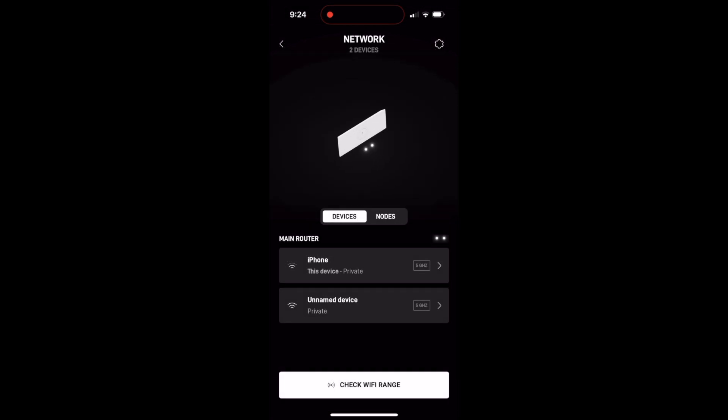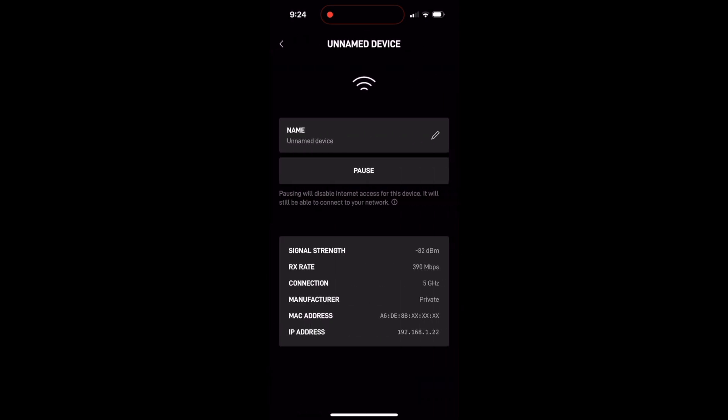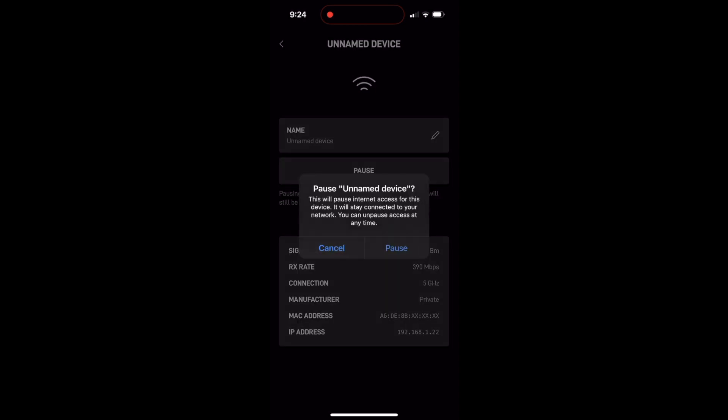As you can see here, I've got this iPhone, which is the current device that I'm on, and then also an unnamed device. I don't know what that device is, so let's say I want to pause internet service for it. If I tap on it, I get more information — it shows me the MAC address, the IP address, all that sort of stuff. And you can see that pause button there.